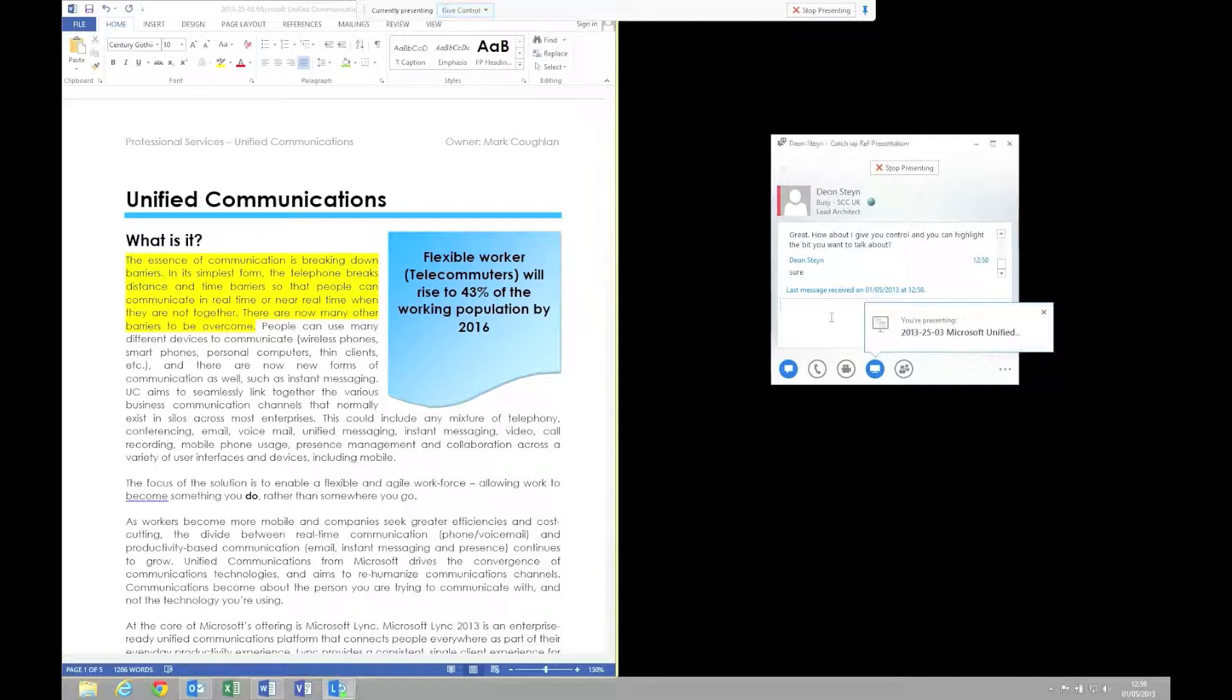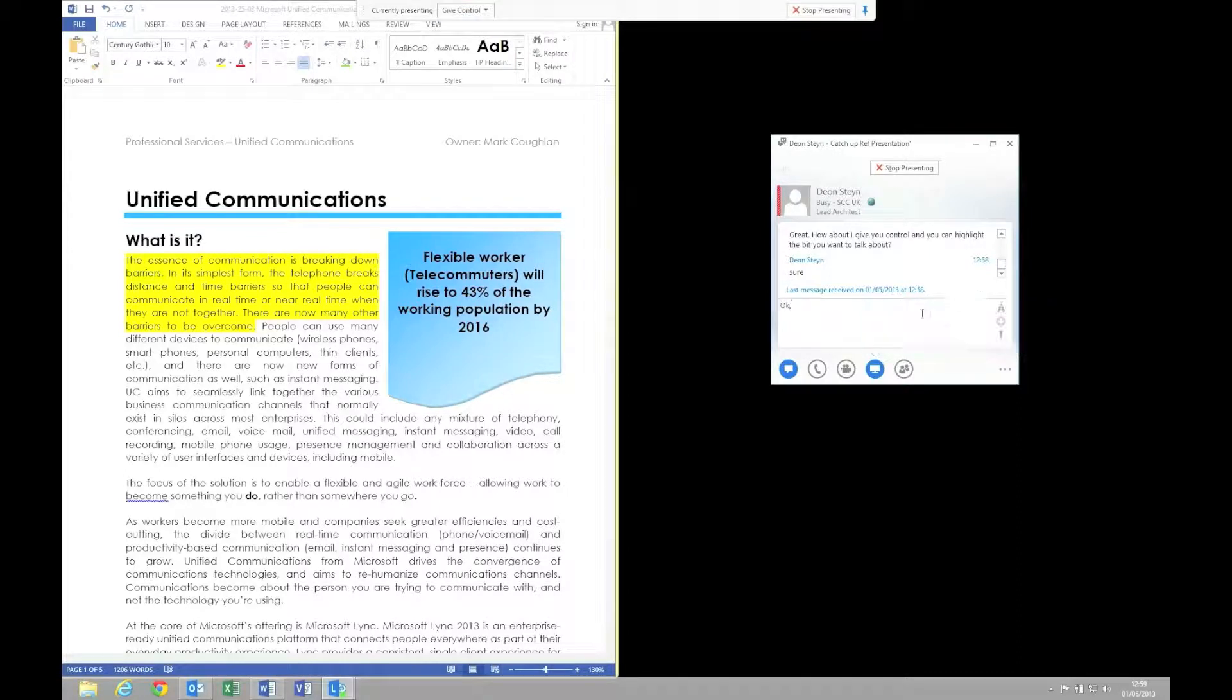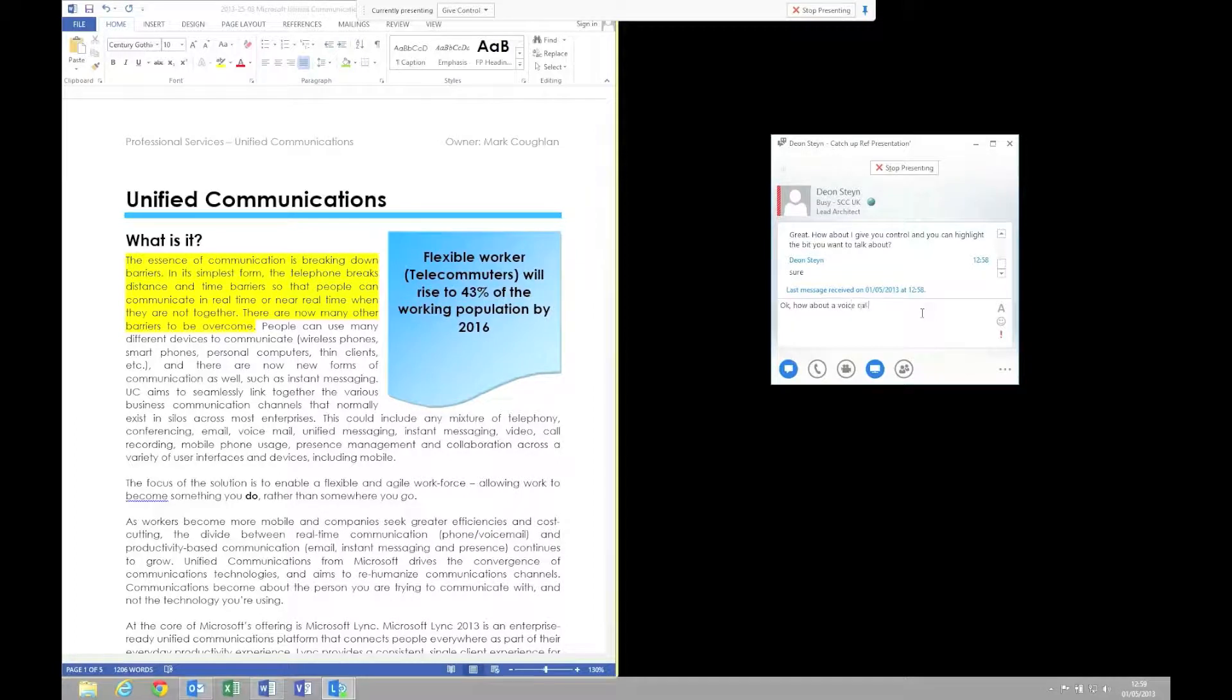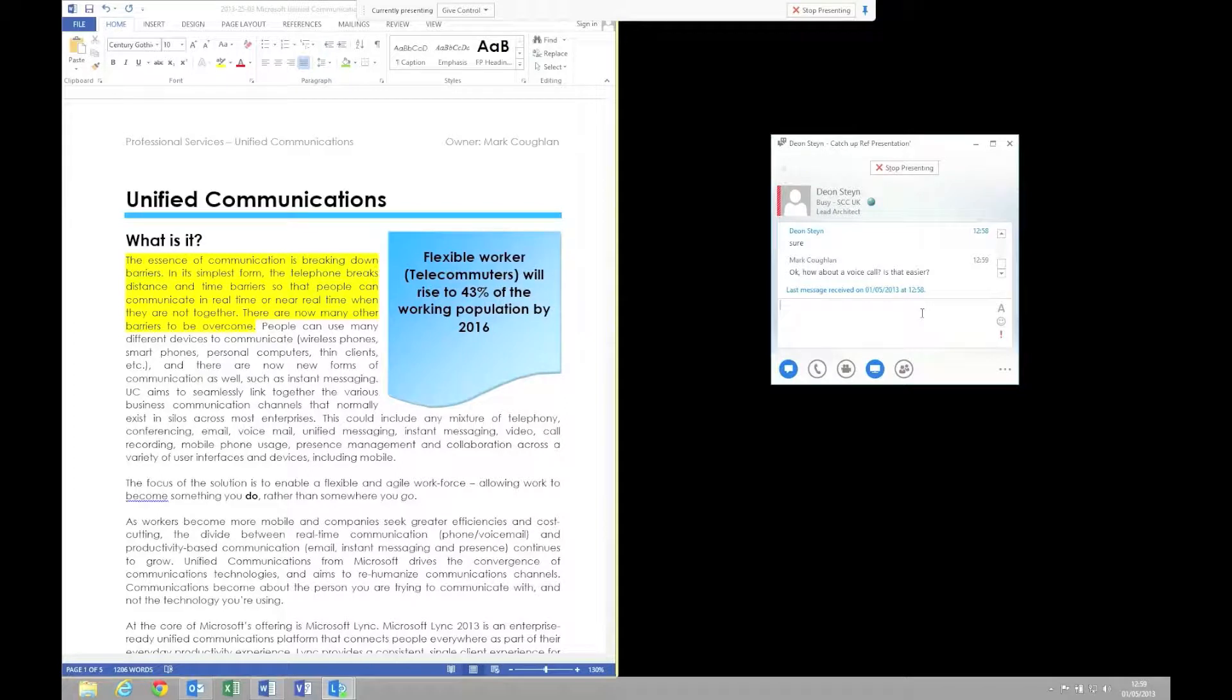I'm just going to take back control now because I know what he wants to talk about. I'm going to suggest that we actually change this instant message and collaboration session to a voice call, because sometimes it is easier to talk than it is to type.